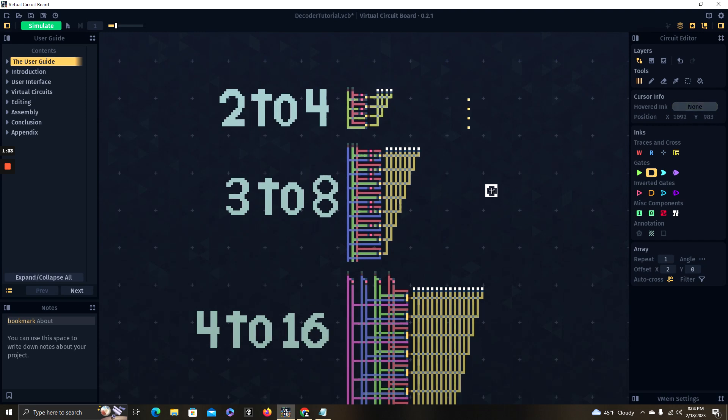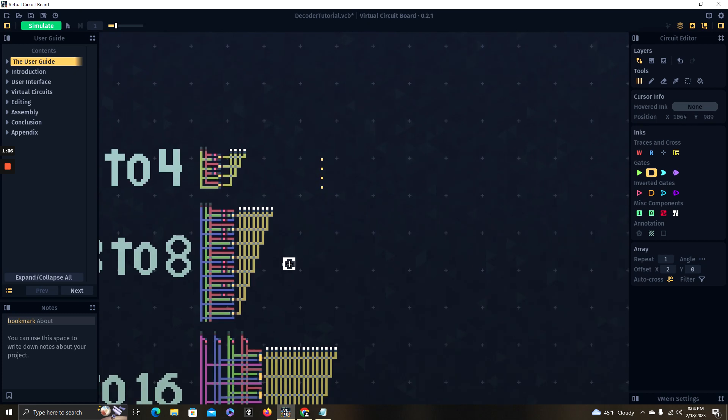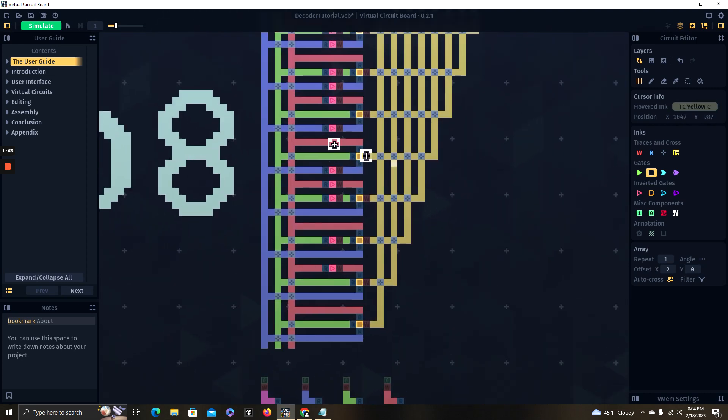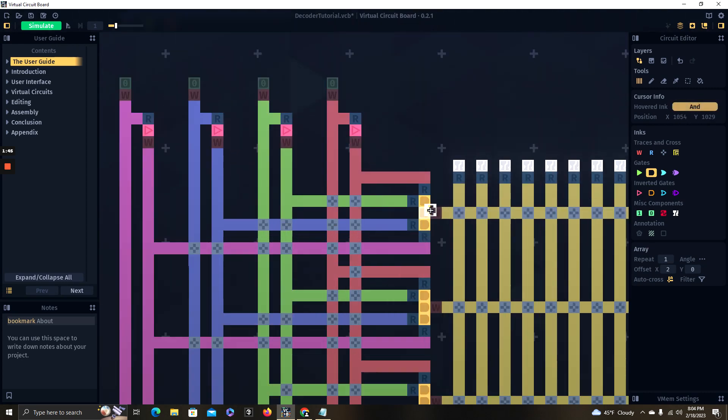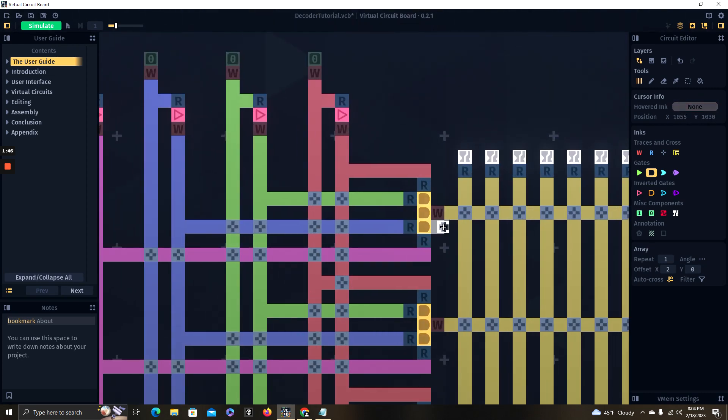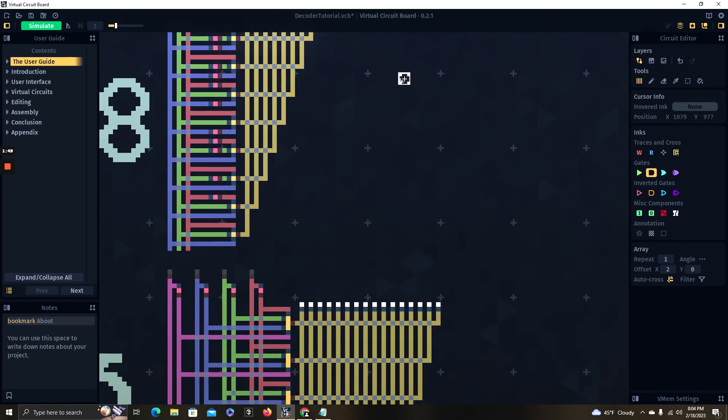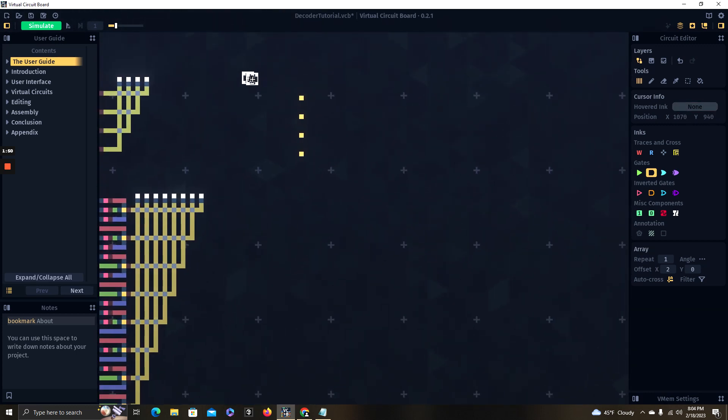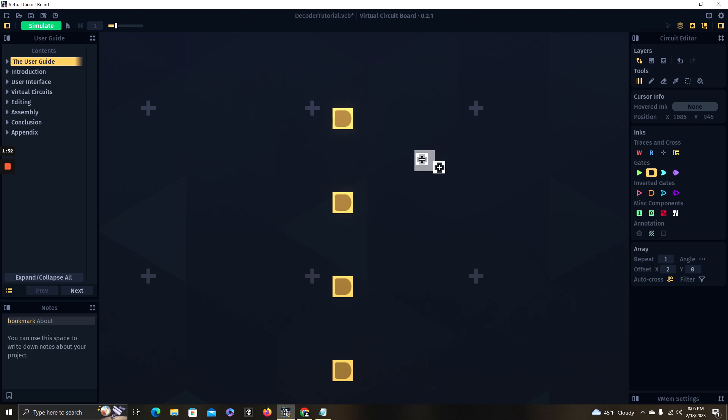Those AND gates are also going to have, on a 2-to-4, two inputs to each AND gate. On a 3-to-8, you're going to have three inputs to each AND gate. On a 4-to-16, you're going to have four inputs to each AND gate. Just a little tip whenever you start building larger ones.